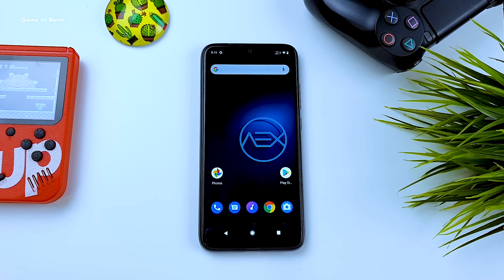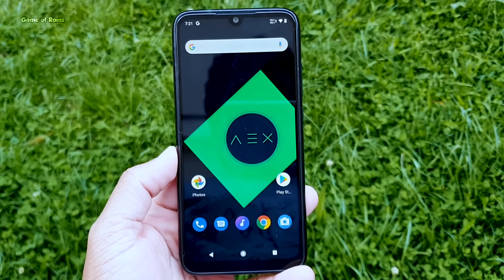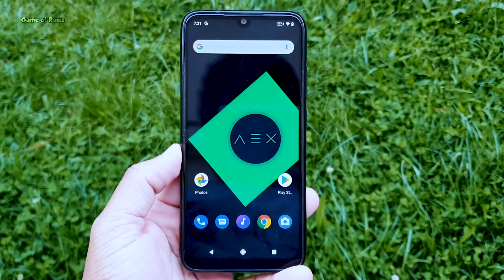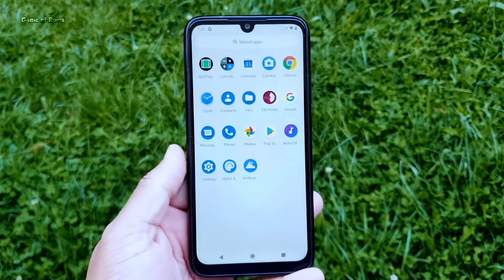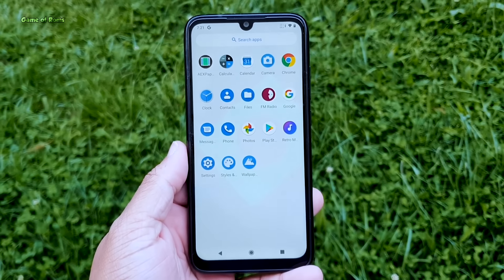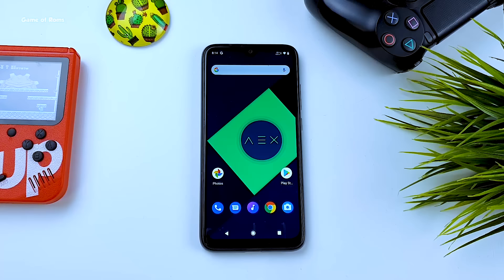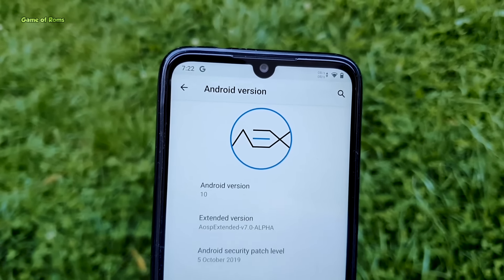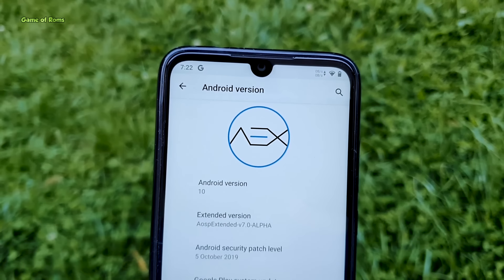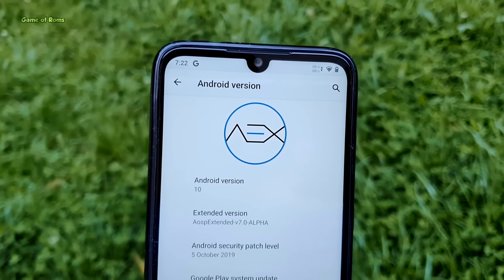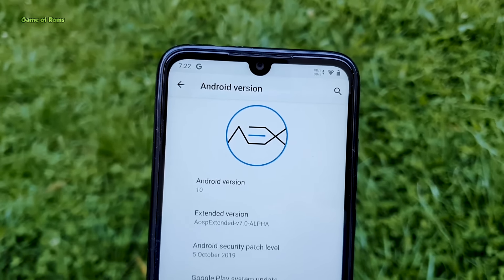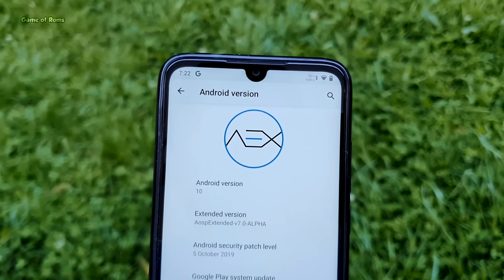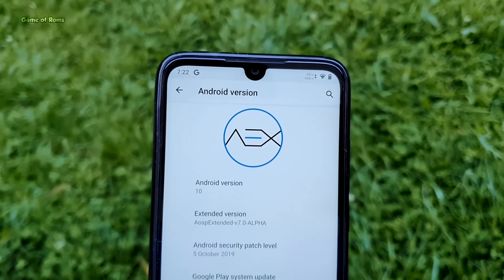Finally, AOSP Extended is now available for Android 10, and I couldn't wait to install it on my Redmi Note 7 Pro. AOSP Extended is one of the oldest custom ROMs out there — I have personally used it since Lollipop times. It's known for its pure pixel-like software, amazing performance, and plenty of features and customization.